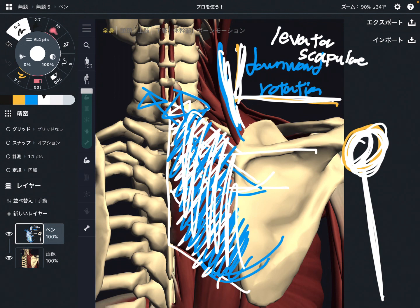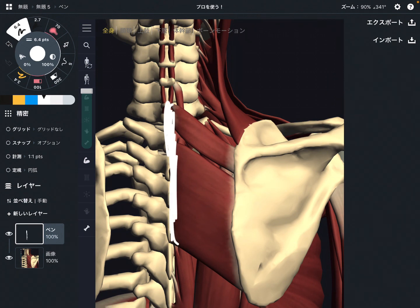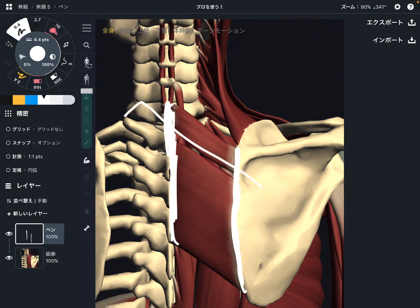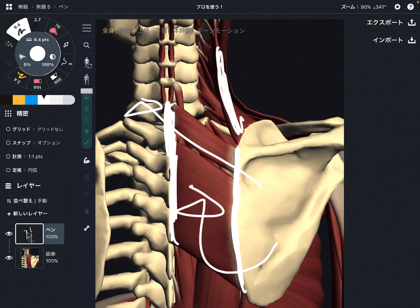Let's review the anatomy of rhomboid. Origin is the cervical spine and thoracic spine. Insertion is the medial border of the scapula. If rhomboid pulls the scapula this way, that makes adduction or retraction and downward rotation. It's important for shoulder movement. Levator scapula also can do downward rotation.